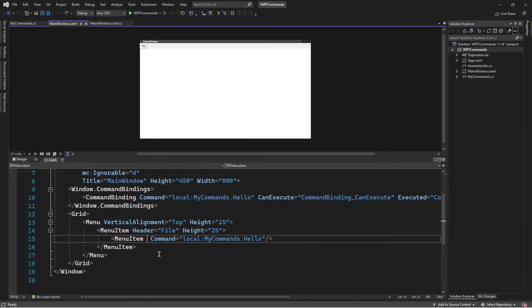Hi guys. Welcome to part 2 of commands in WPF. In part 1, I demonstrated how to implement commands and how to create custom commands. In this video, we carry on from where we left.